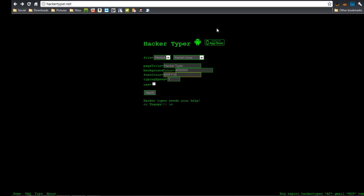There is a site called hackertyper.net. I will give the link in the description.